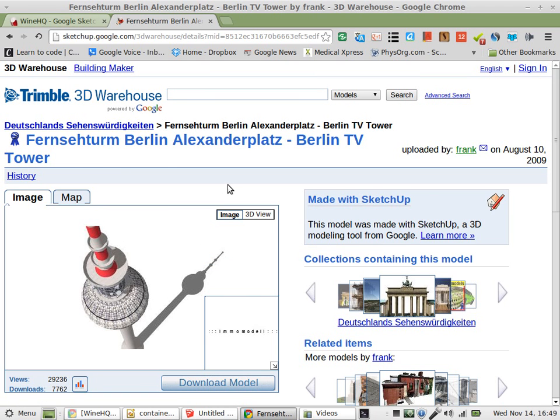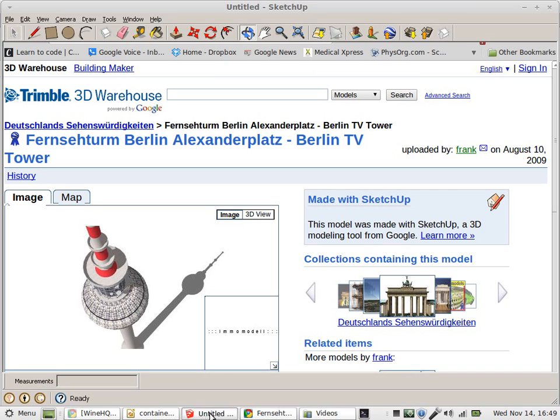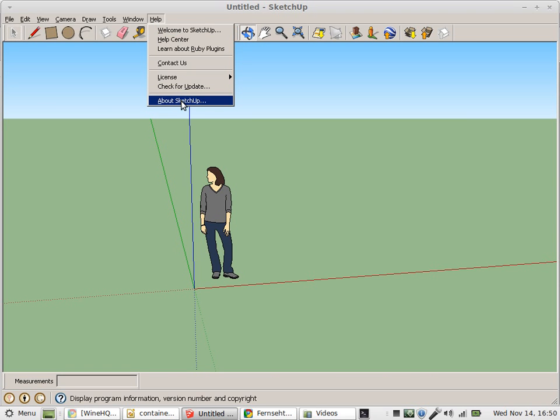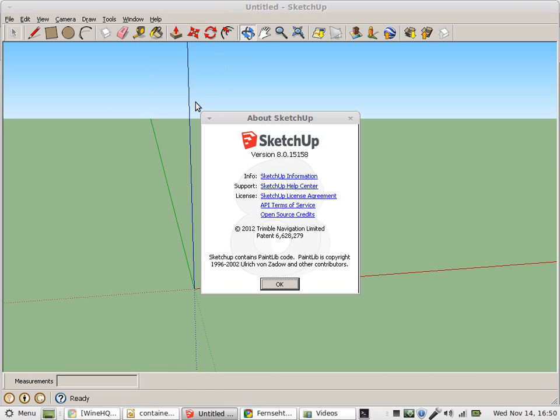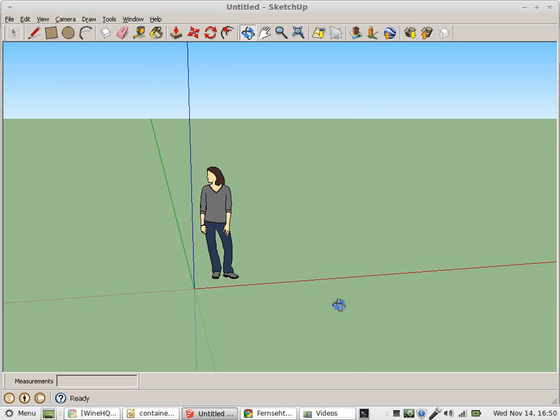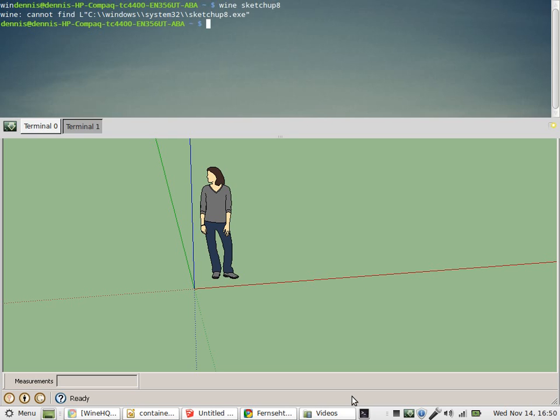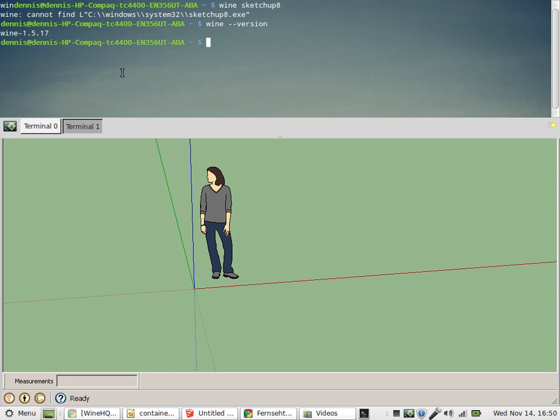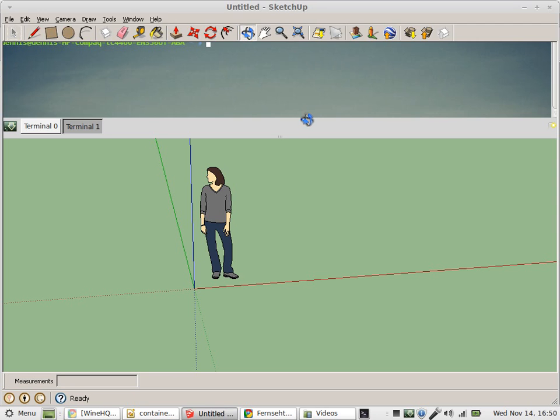Greetings, Dennis Daniels here. I have successfully installed Google SketchUp 8. This is version 8.15. I'm running it on Wine 1.5.17, and for the most part, it appears to work.